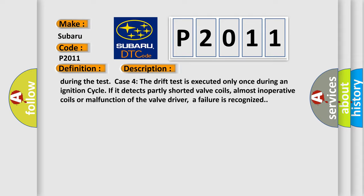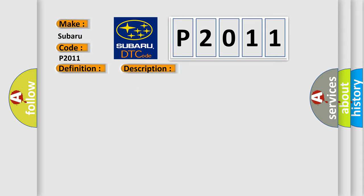This diagnostic error occurs most often in these cases: Faulty HECU.